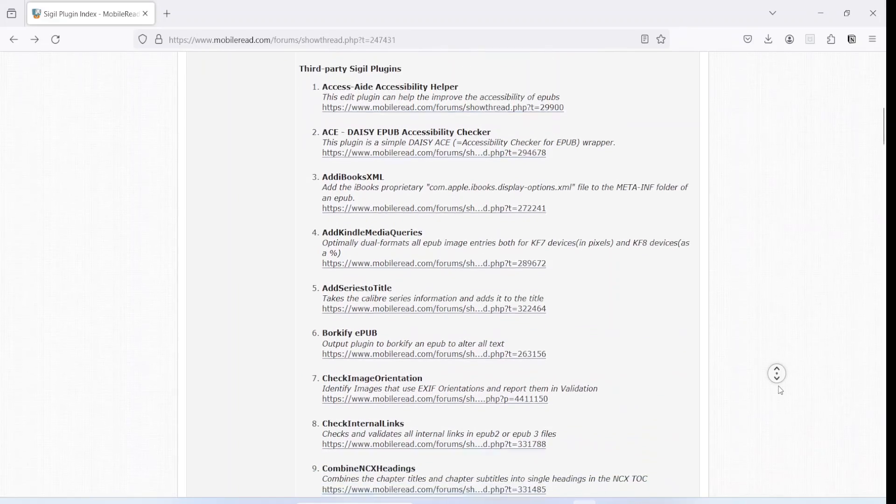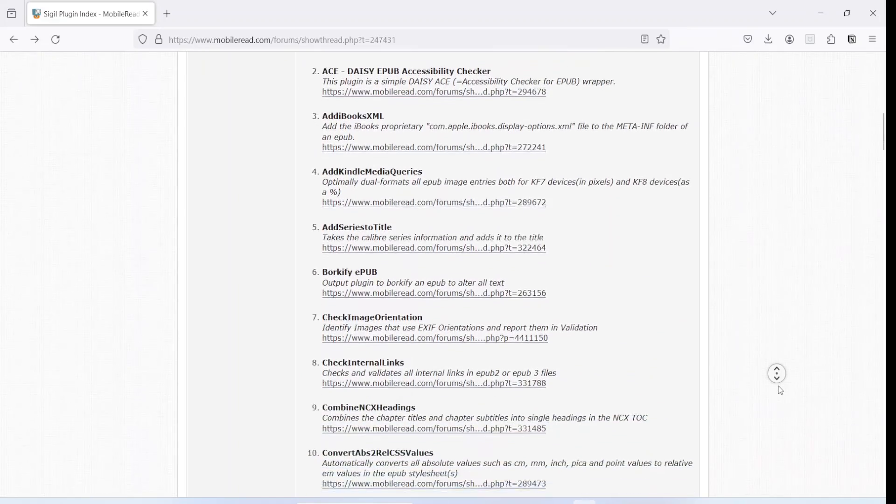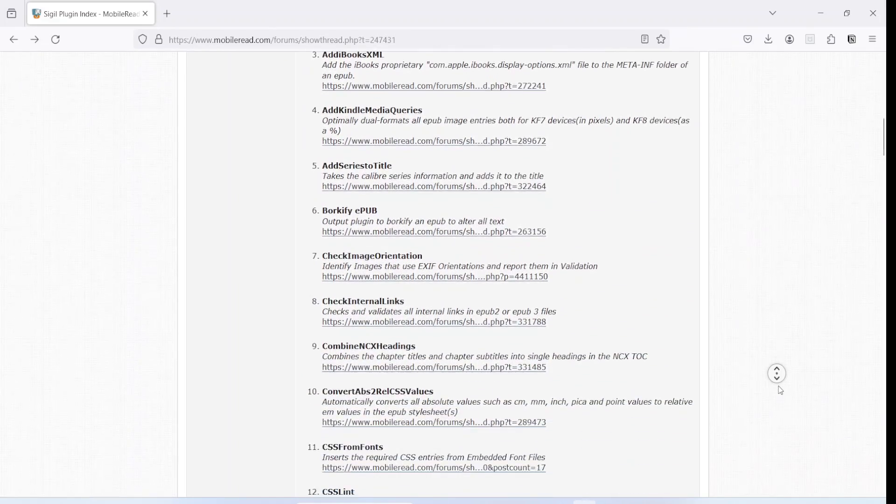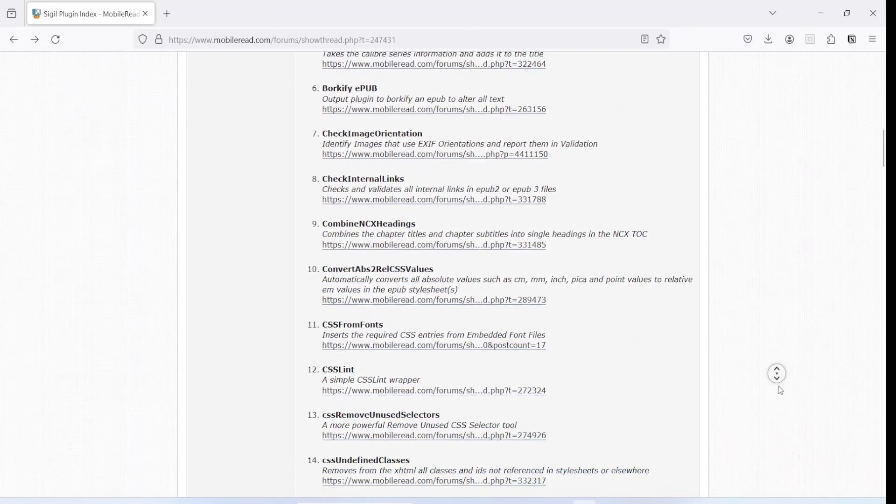The next time you are stuck with a problem that you think Sigil can't solve, just head to the Sigil plugin page and scan the list of plugins to see if you can find a solution there. Hope you found this video useful. I look forward to seeing you in my next video. Thanks for watching.